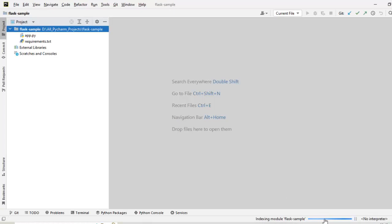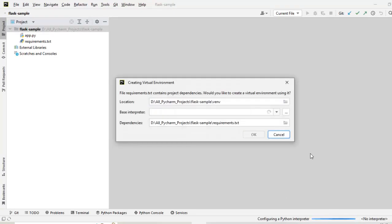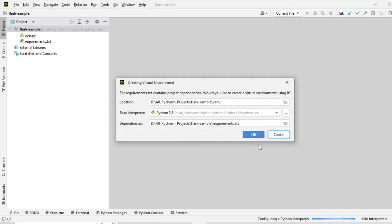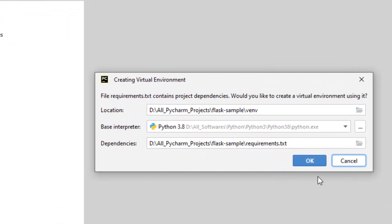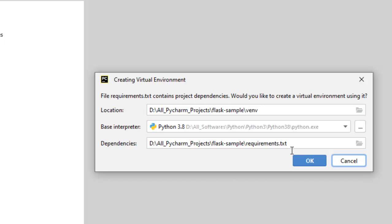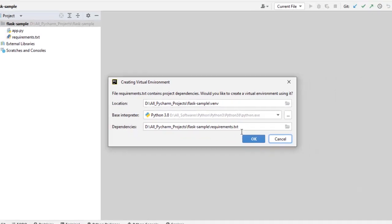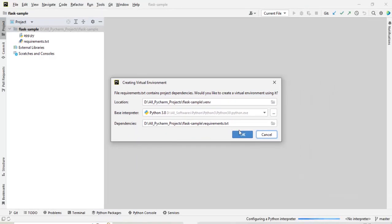At the bottom it is doing the indexing for the application. It is going to create a virtual environment. Click OK. So here we have location, base interpreter, and the dependencies, the requirements.txt it has identified. Let's click OK to create the virtual environment.